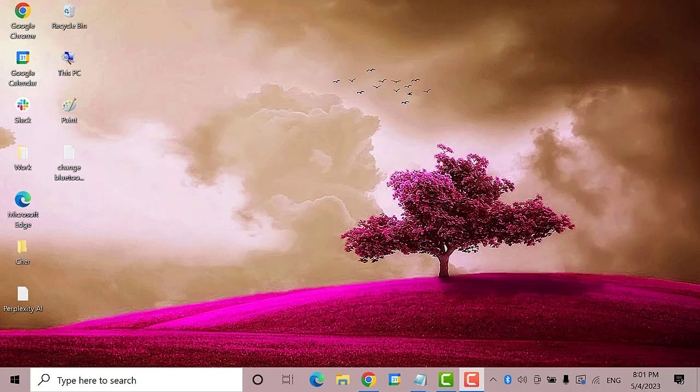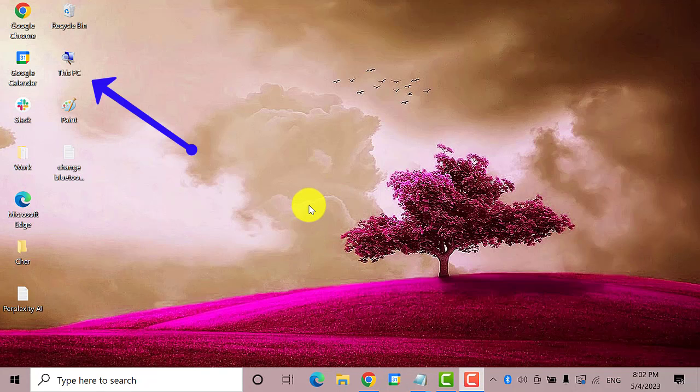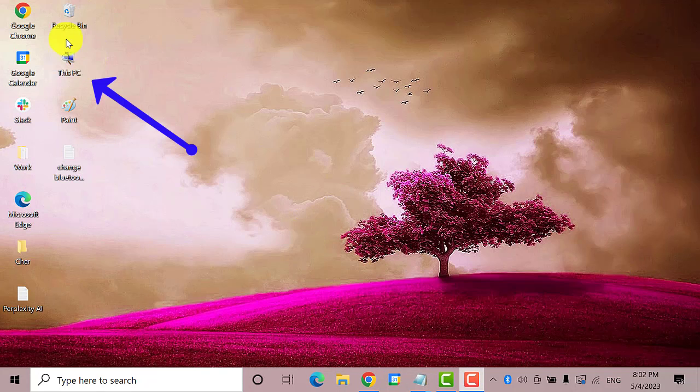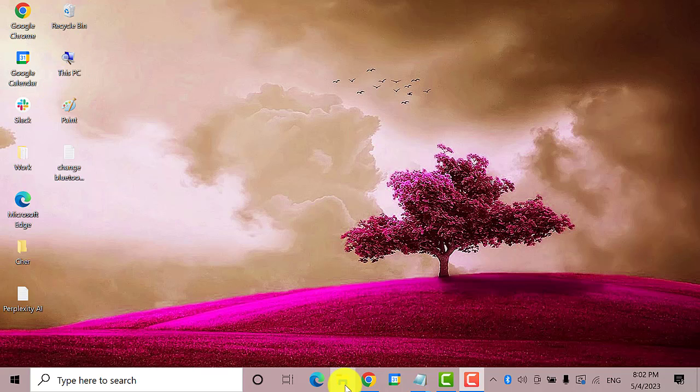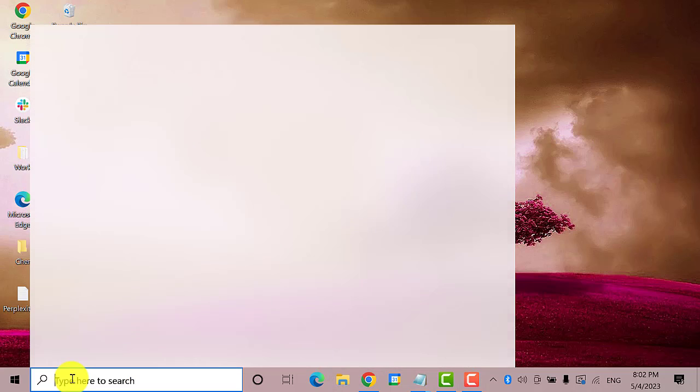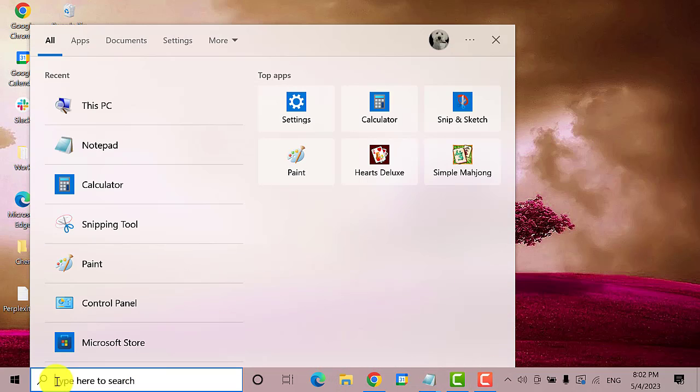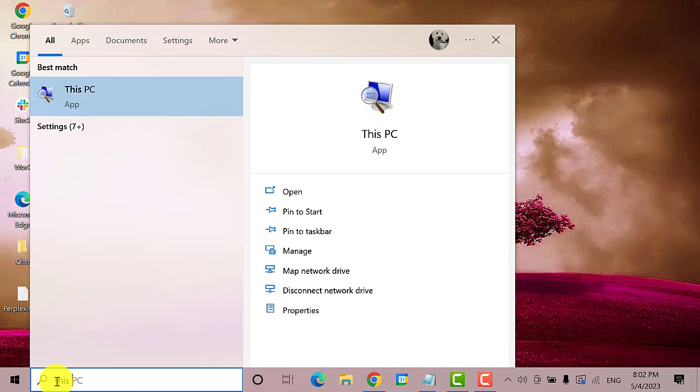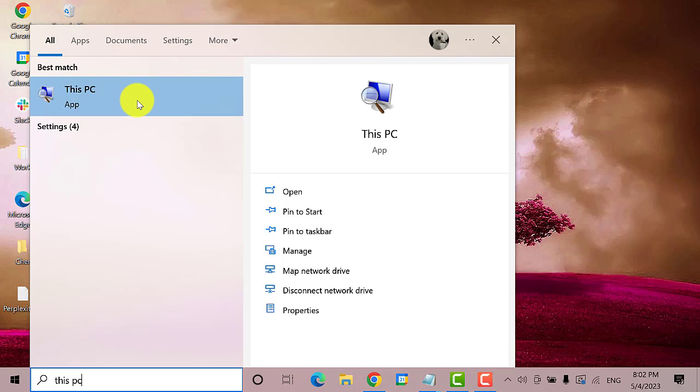Now close this window and go to This PC. If you have it on your desktop, you can go ahead and click on it. If not, you can go to File Explorer or go to the search bar and type in This PC. This is the best match. Click on it.